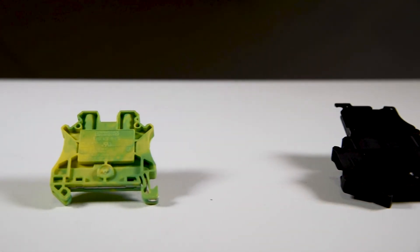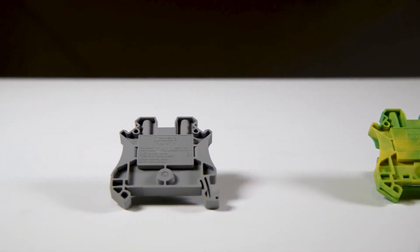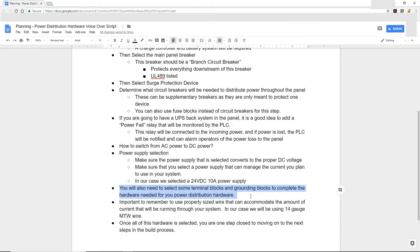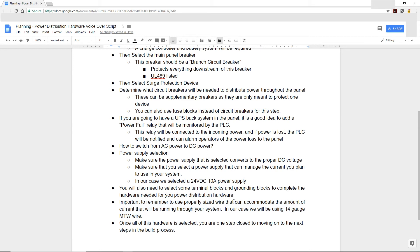We also need to select terminal blocks and grounding blocks to finish off our power distribution hardware selection. These are needed to run our neutrals and grounds through. We also want to make sure we're using the proper wire size in our power distribution to accommodate the current that's going to be running through our system. In our case, we typically use 14 gauge MTW wire, which is more than enough to accommodate the power we're putting through our panel. But you can increase to 12 or 10 gauge, or go down to 16 gauge, depending on your particular application.